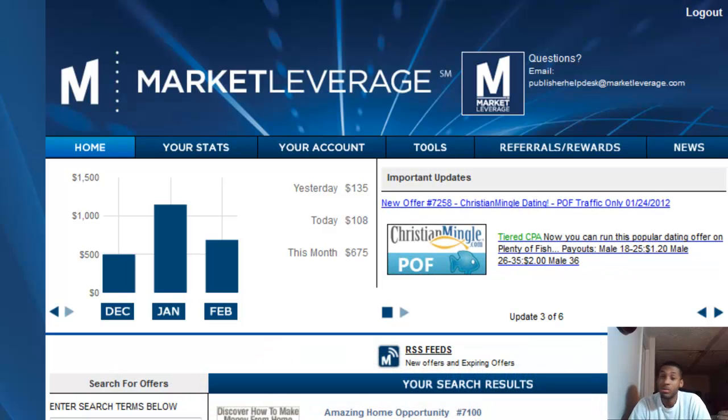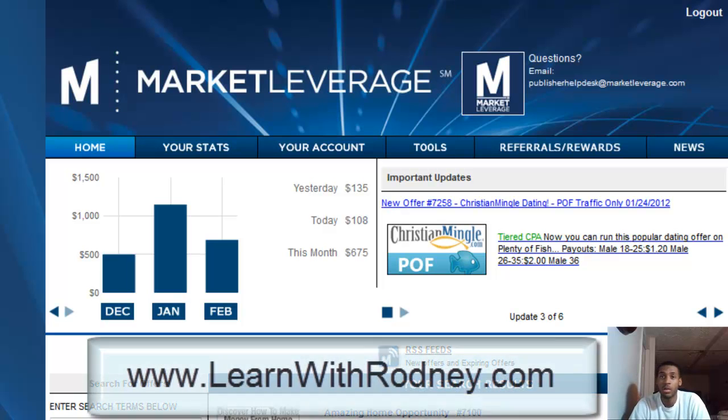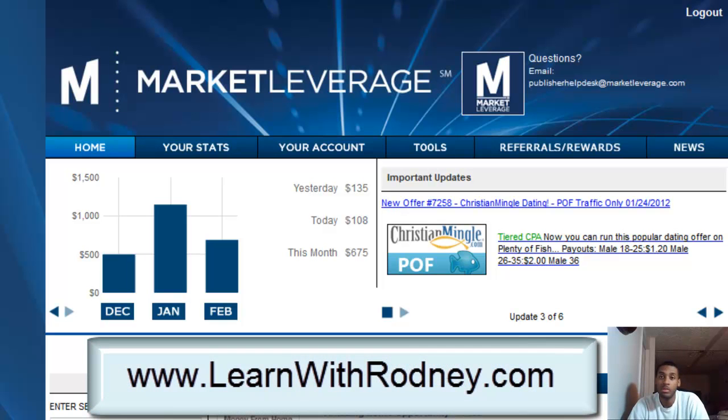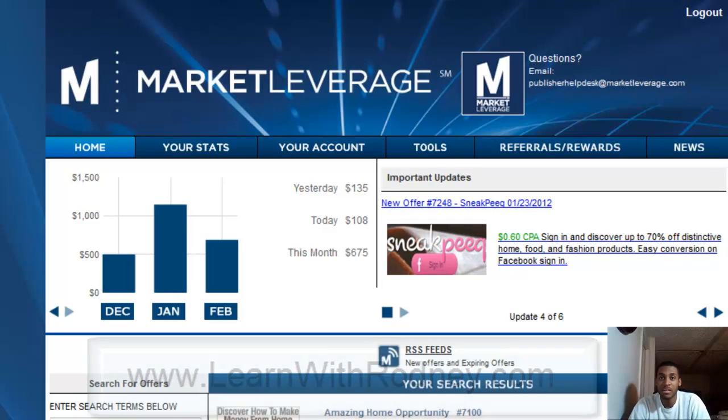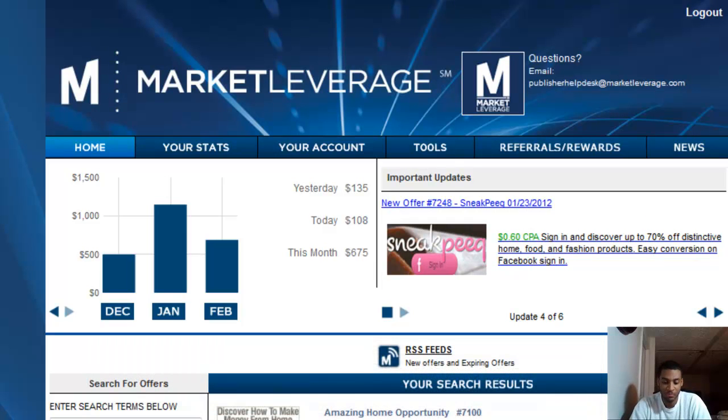Or if you're thinking about something a little more simple but very powerful with a great compensation plan, check out Empower Network at www.learnwithrodney.com. Looking forward to hearing from you guys. Take it easy, bye-bye.